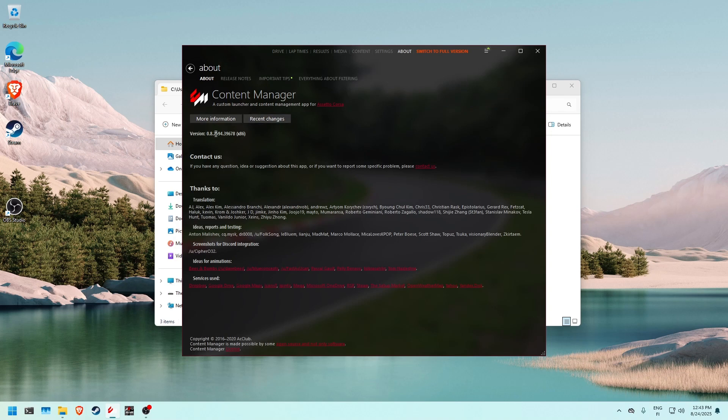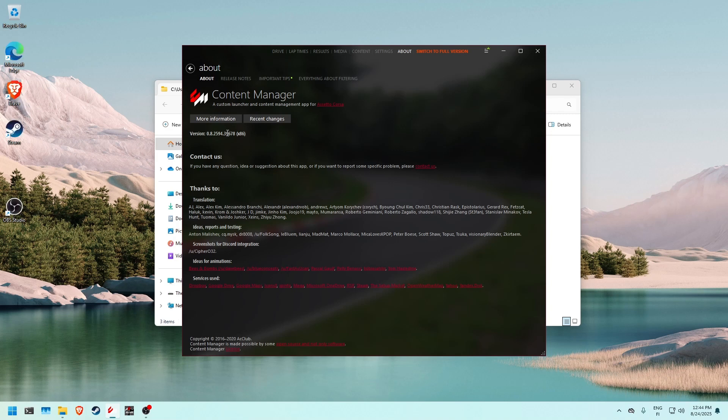It has a version number right here, and the version number itself does not matter at all. What we want to do is keep clicking on the version number and it will eventually ask if you want to enable developer mode, and we want to press yes on the developer mode.